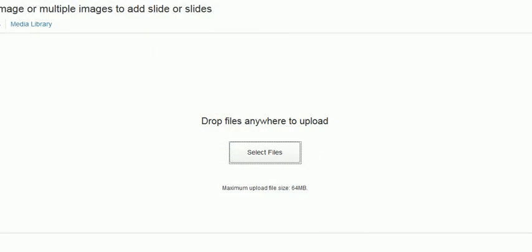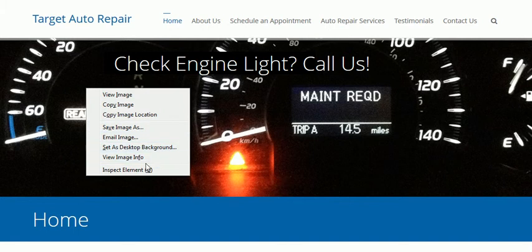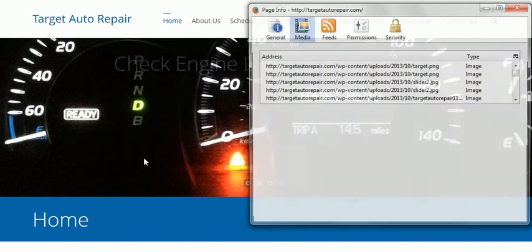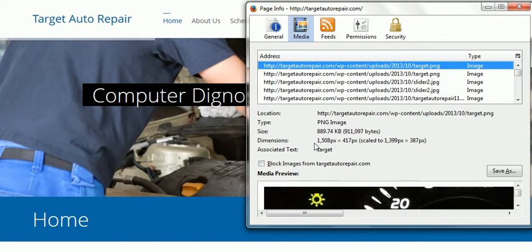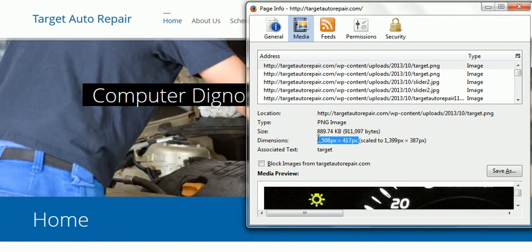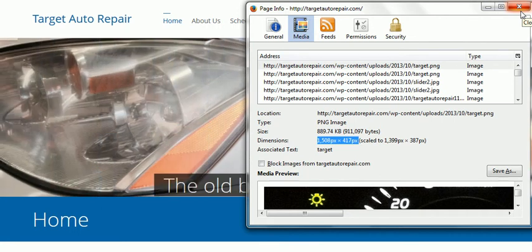I just have to be sure I get the right size. I'm going to right-click here, view image info, and it should be right here. My image size should be 1508 by 417 pixels, so I have to crop the picture to fit that space.